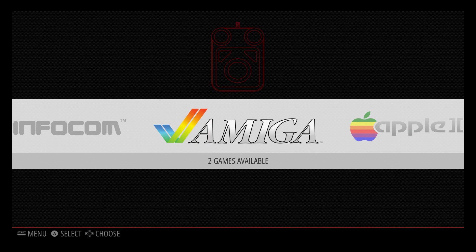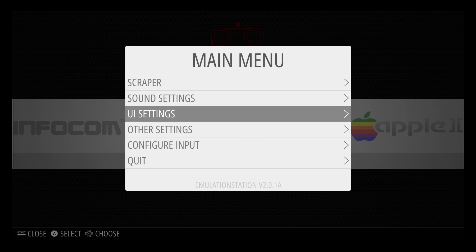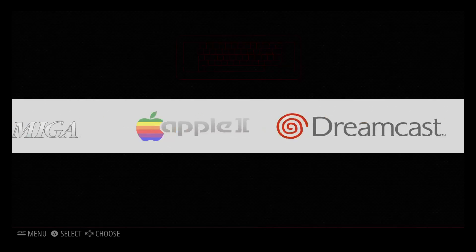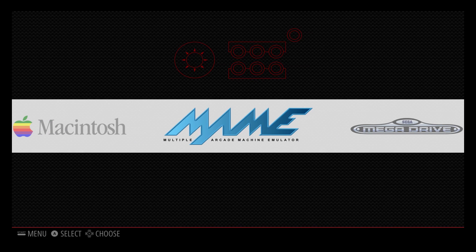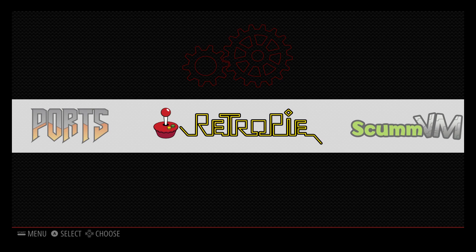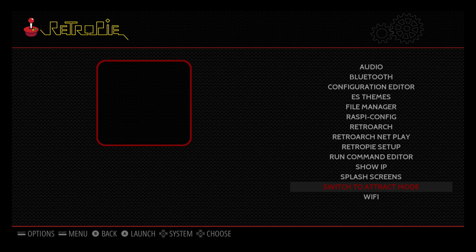When you first plug your controller in, it'll tell you that a controller was detected. I've already set this up, but you can go to 'Configure Input' and set it up just like you do with RetroPie. In order to get back to the Attract front end, just go into RetroPie and switch to Attract Mode. It's pretty simple, and once you get the hang of it you've got it.